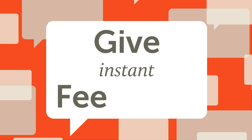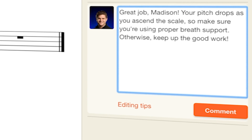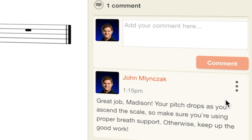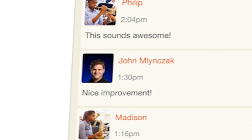Give instant feedback. After viewing students' work, leave a comment providing feedback and open it up to peer collaboration.